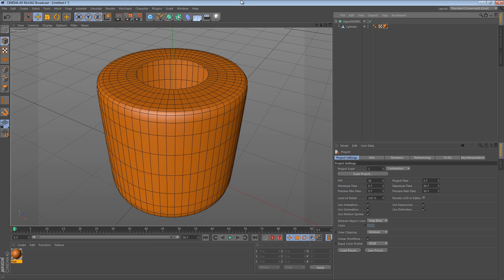Hi and welcome to another 5-minute tip. In this tip I thought I'd give you guys a bit of a trick when it comes to modeling things and filling your requirements for your geometry. Here's an example.